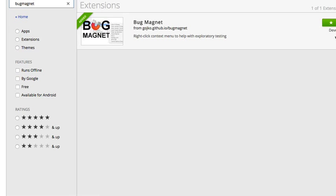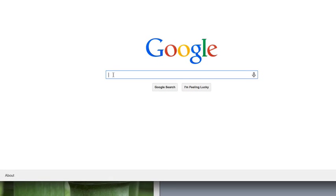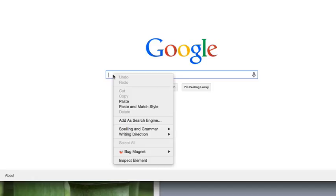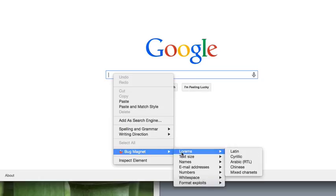What's cool about Bug Magnet is once it's installed, when you right click on a field in any web application, you'll have a new option in your menu called Bug Magnet. And when you see Bug Magnet, it has a bunch of different options you can use in order to test different types of data input.